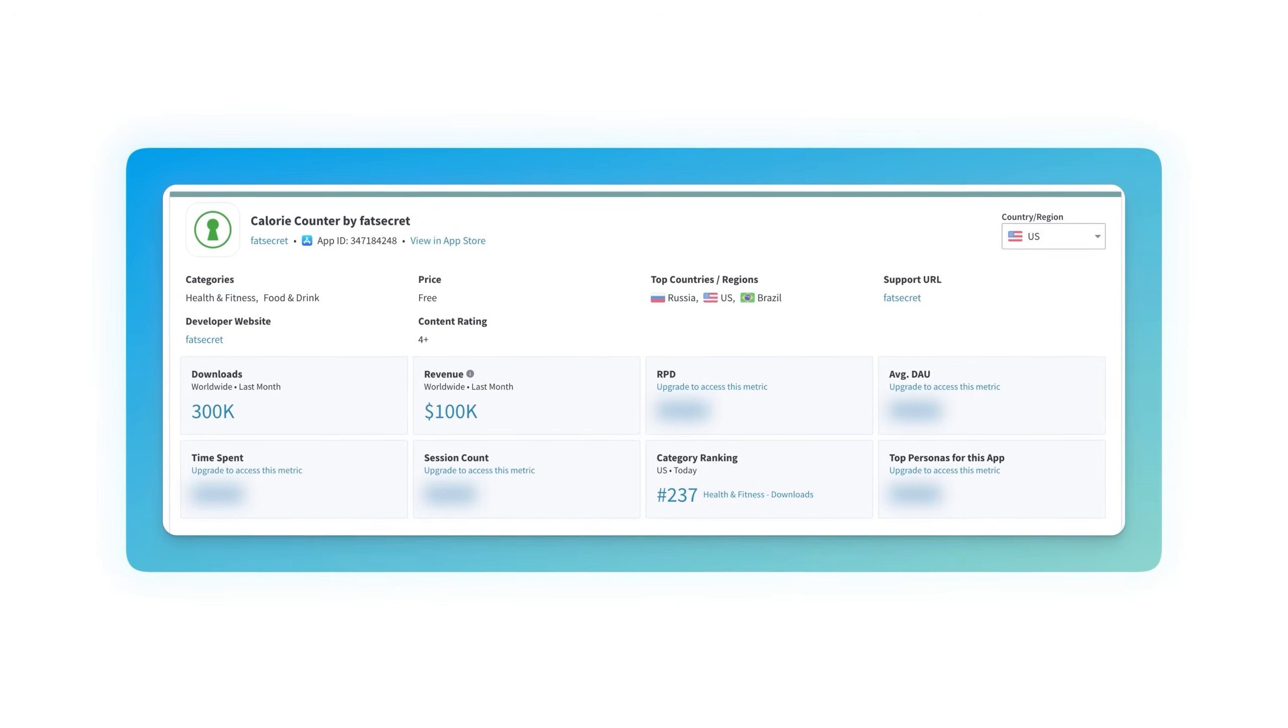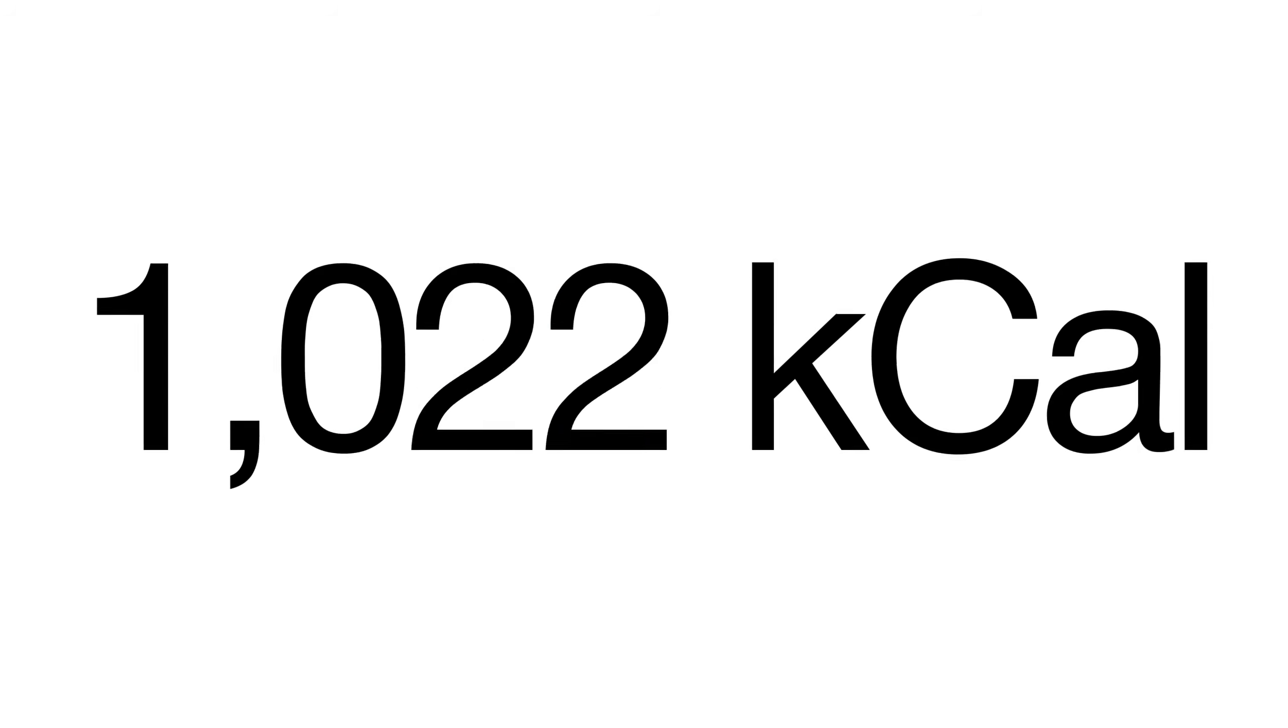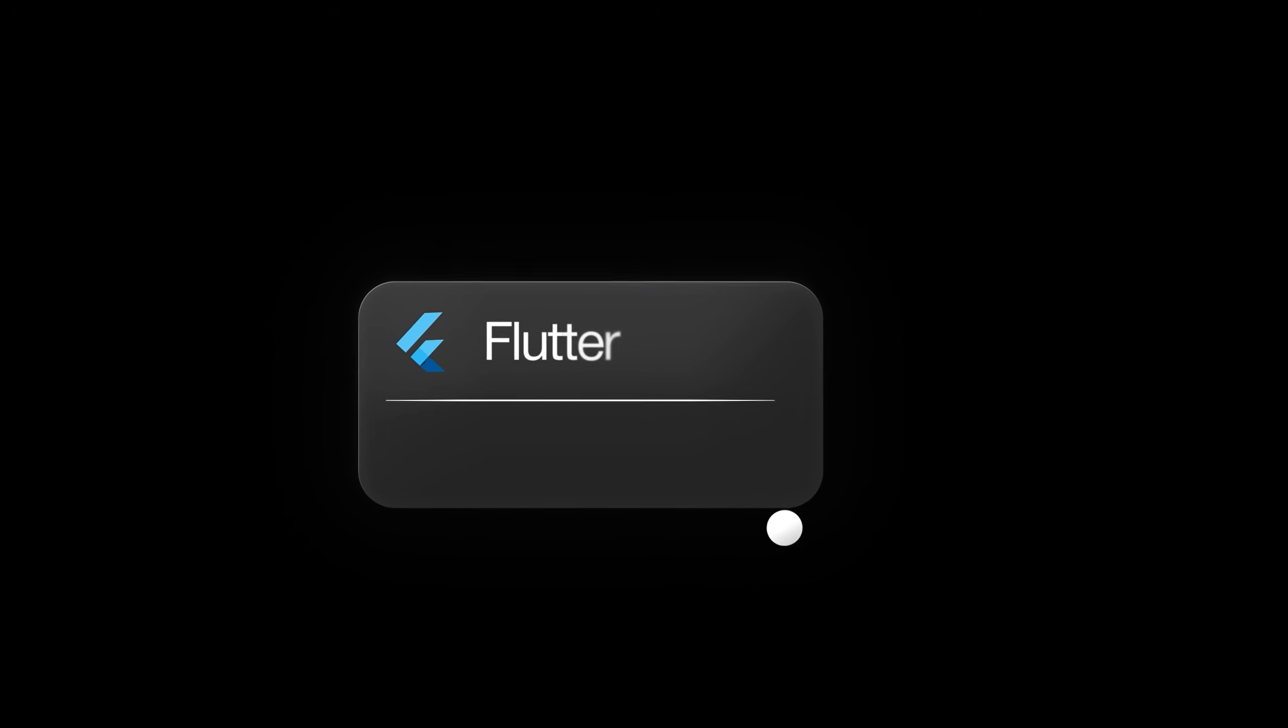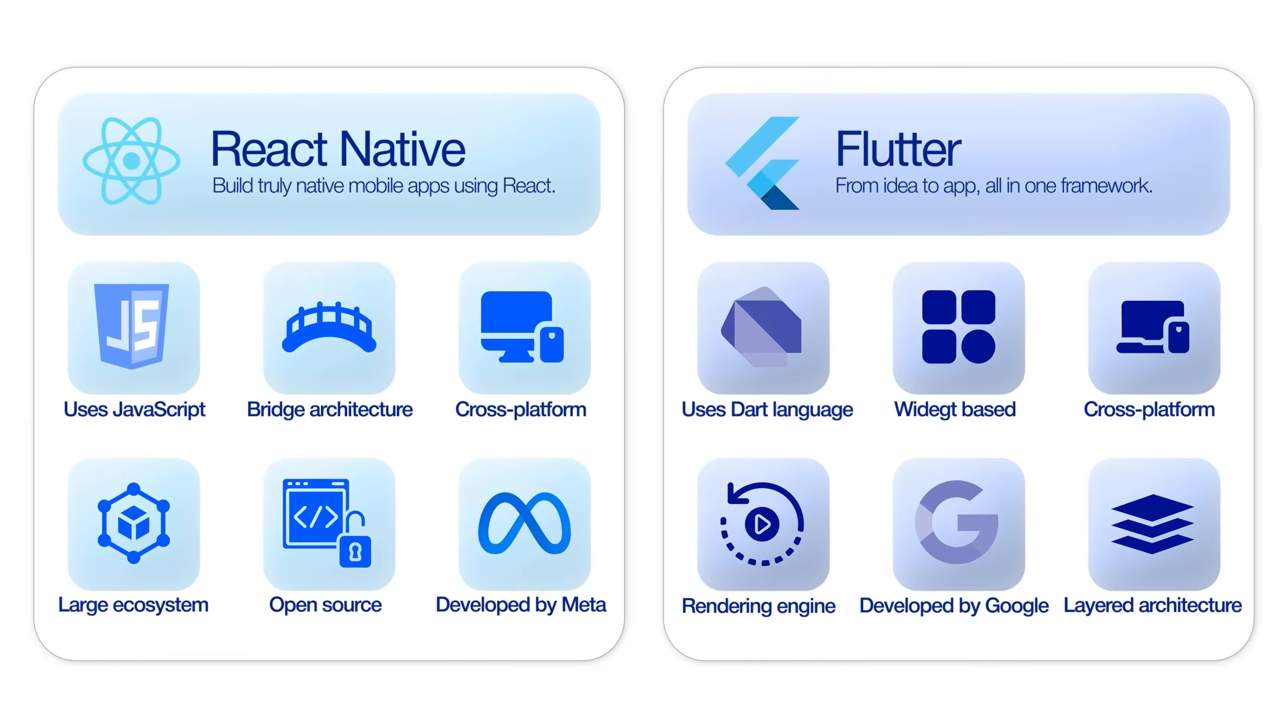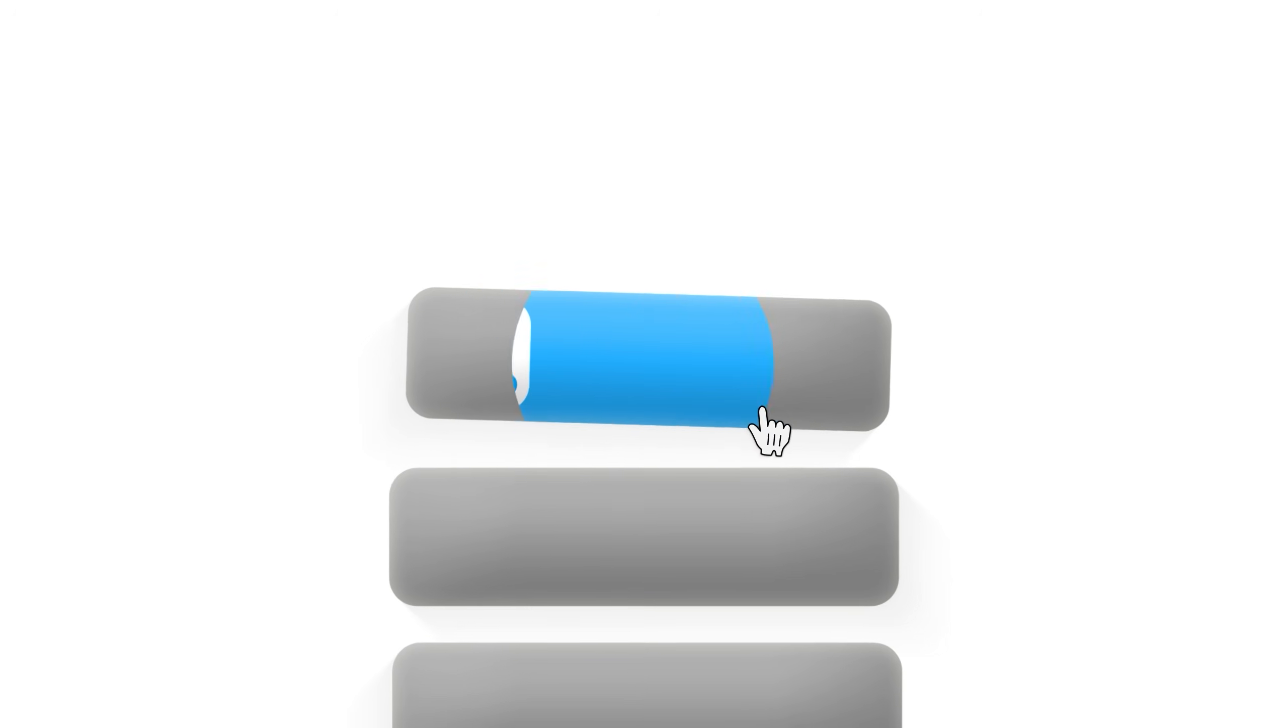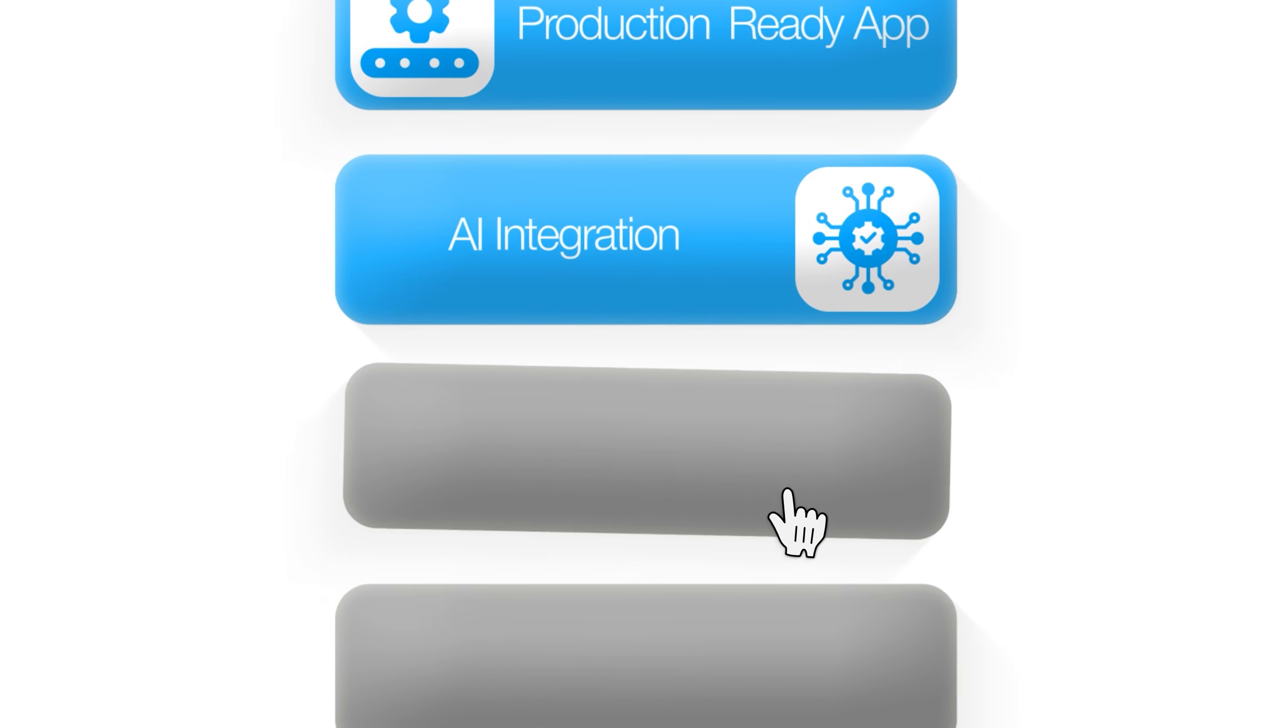Take a look at this screenshot that shows how much apps like we're going to build now are making. Today, I'm building the exact same AI-powered calorie tracker app in both Flutter and React Native to settle the debate once and for all. Which framework actually delivers better results when real money is on the line?